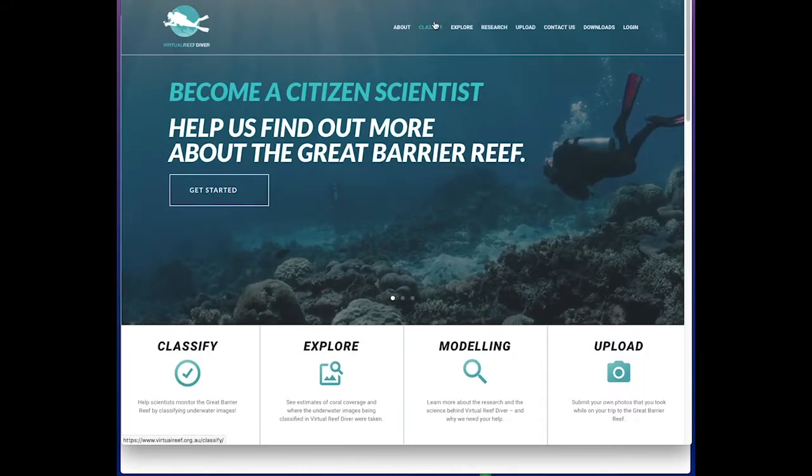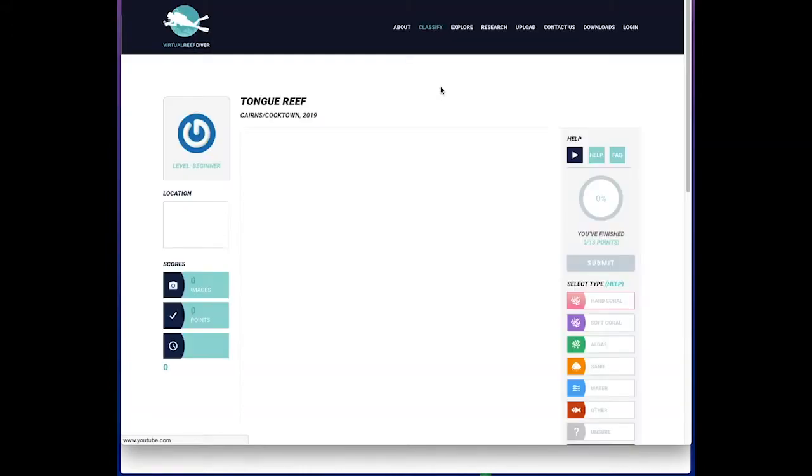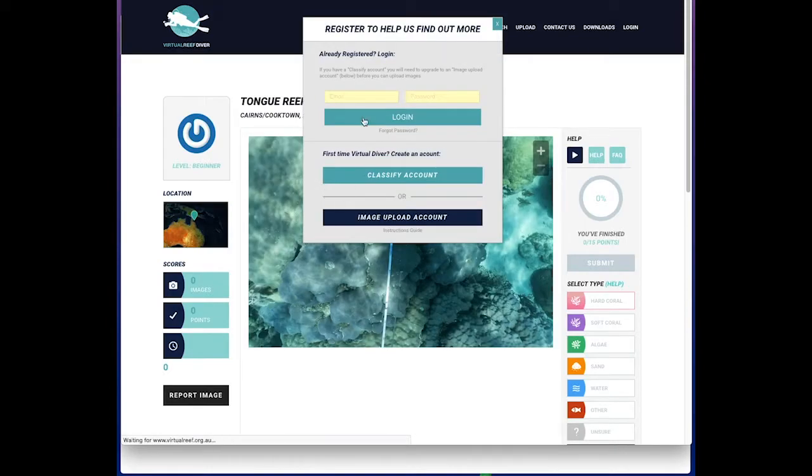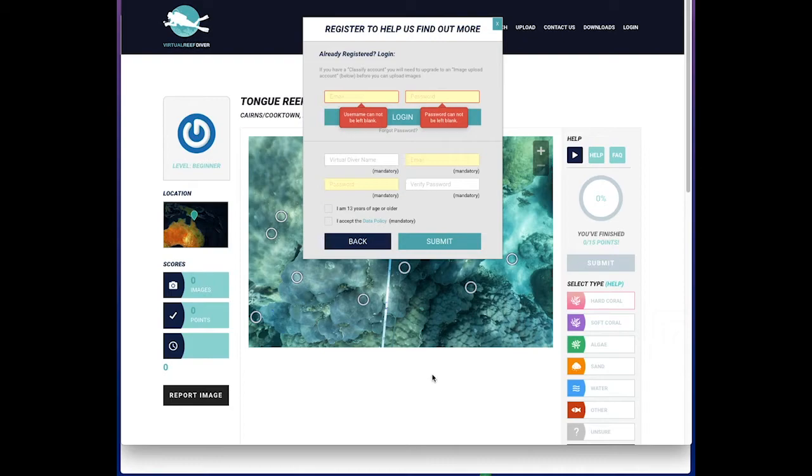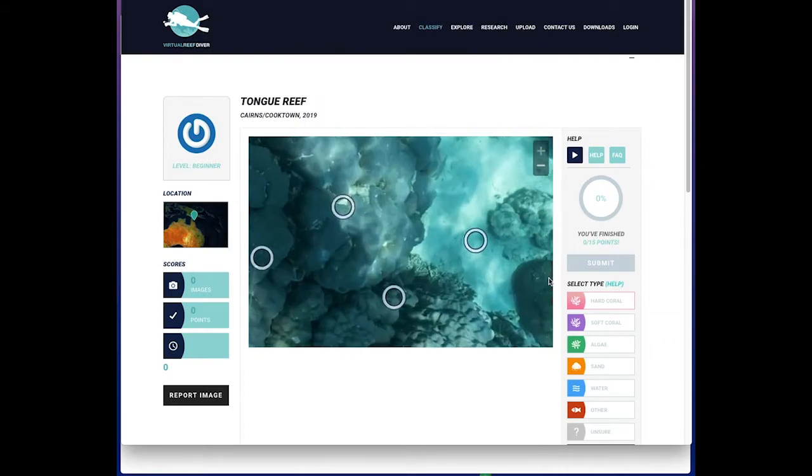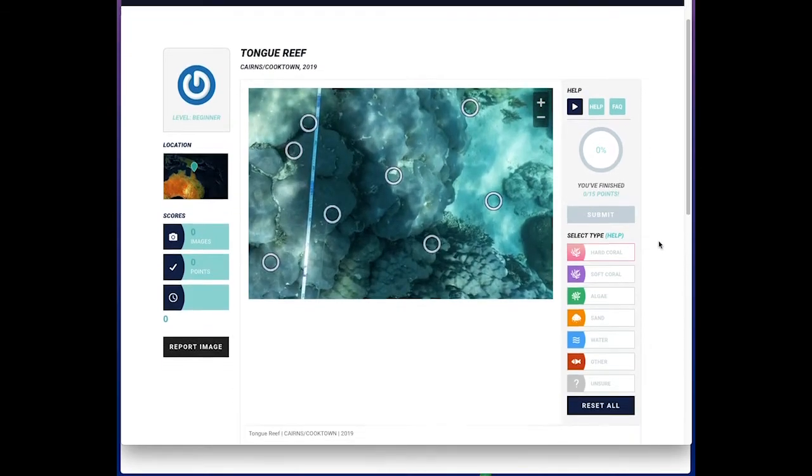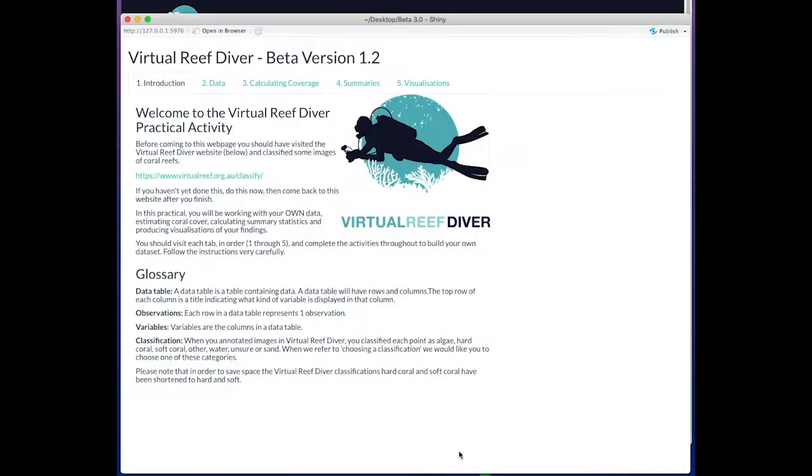The idea is that students would be directed to come to our Classify tab, they create a login with their email, and ultimately that will allow them to use this Classify page. Once they've done that, I'll jump into this web page that is in development here.